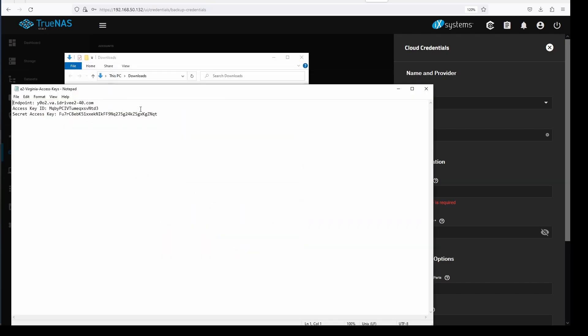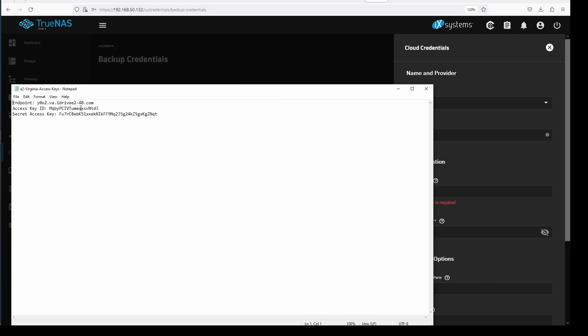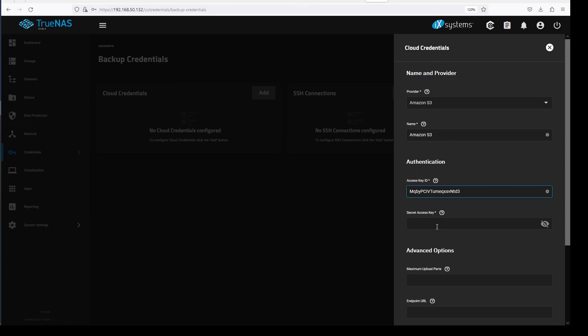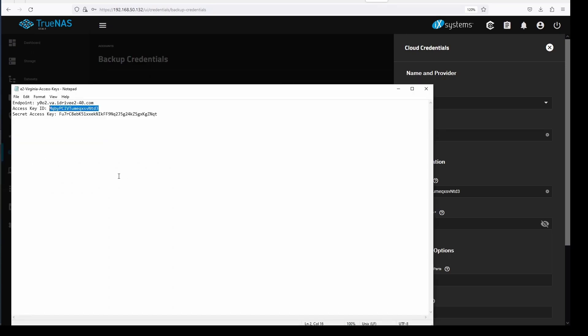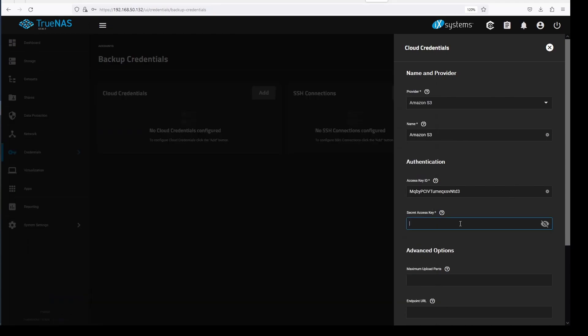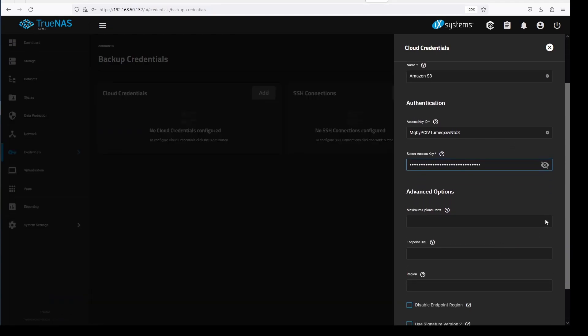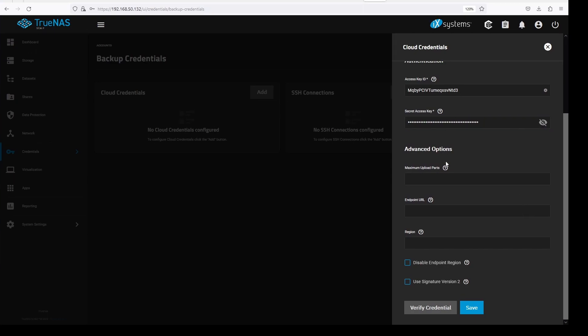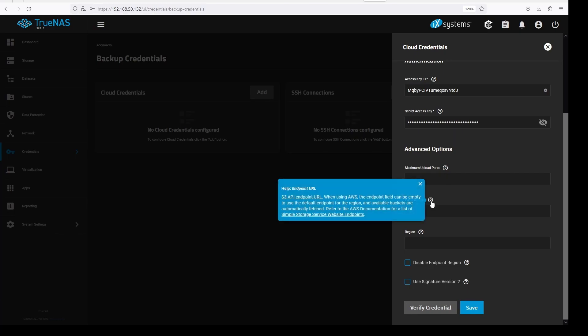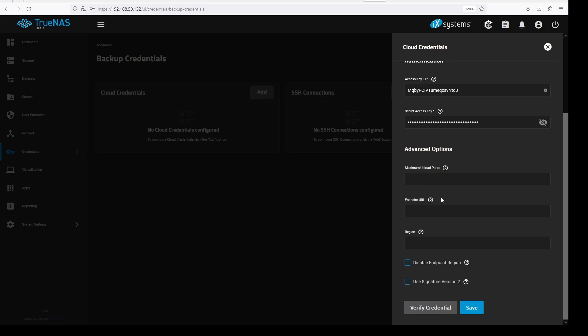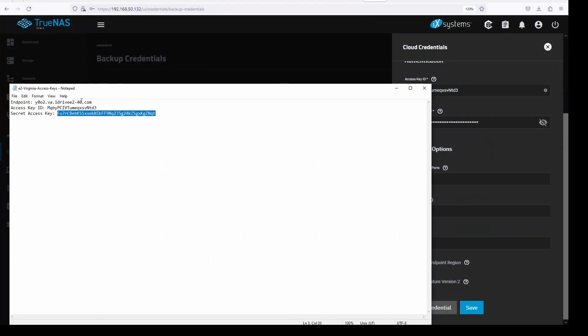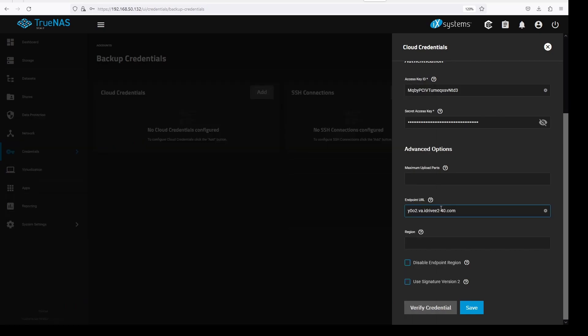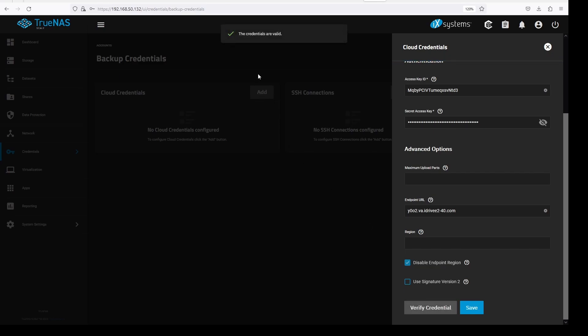Put iDrive as the name to identify that this is for iDrive credentials. Here we will enter the access key and the secret access key we created on iDrive. Under advanced options we just need to update the endpoint URL, and click disable endpoint region. Verify that the credentials are valid, then save.